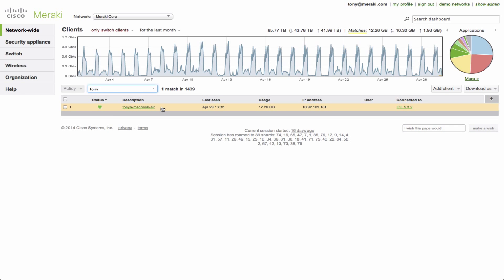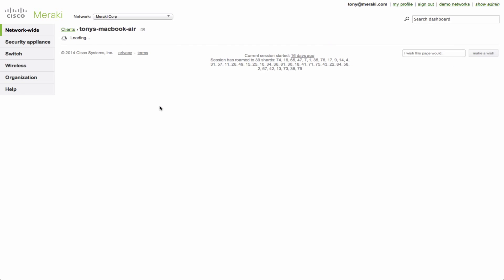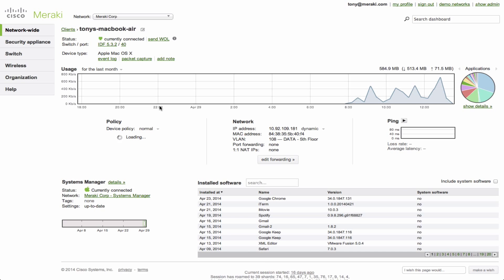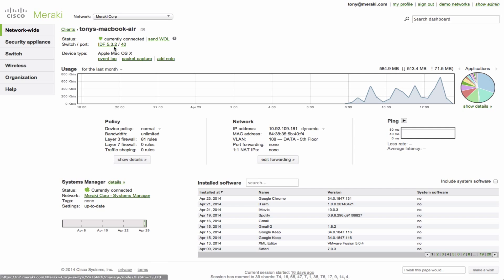What I'm going to do now is select this client. And from here you're going to see a lot of different information about my laptop. You'll see that I started work right around 8am today. You'll also see what type of device it is. But most importantly is the fact that you can see exactly where in the network I'm currently connected. You can see which switch as well as which port I'm on and you can even click on these to dive into specifics on that switch and port.